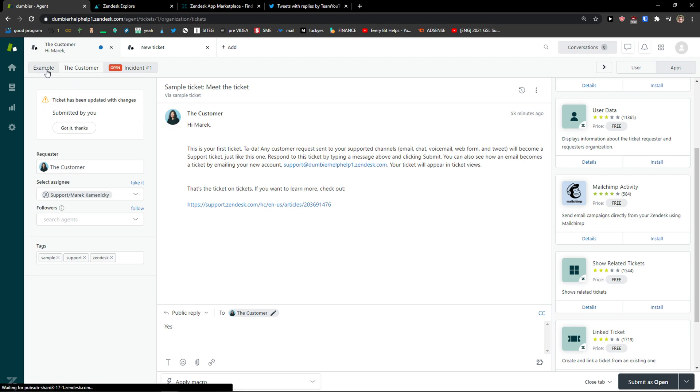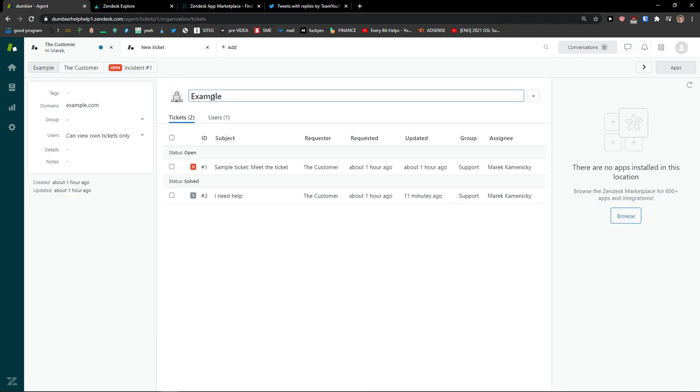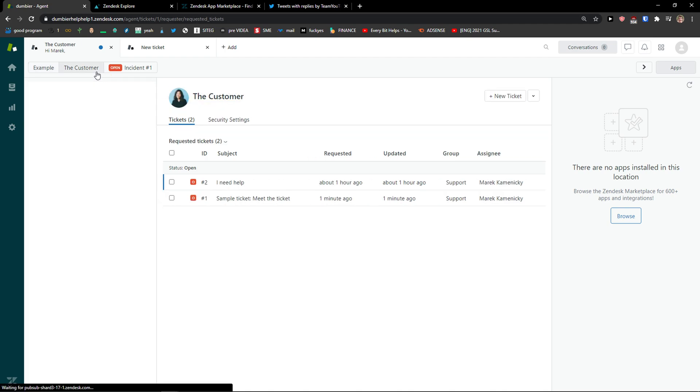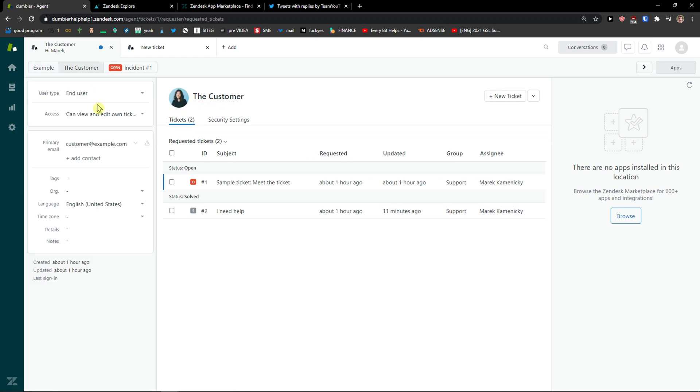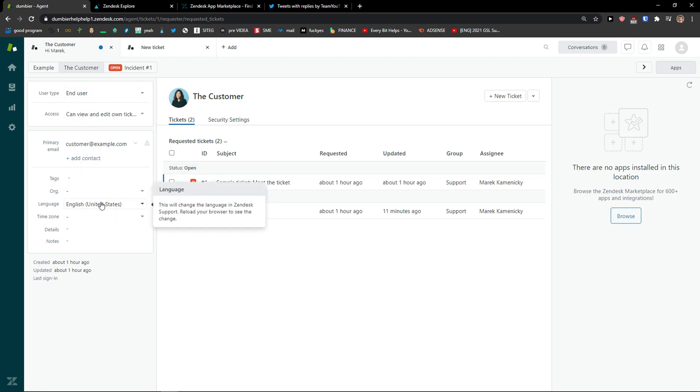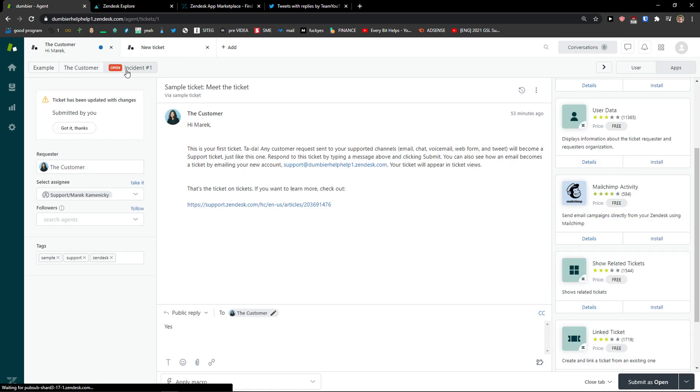So first we're gonna see example, that can be like your company or yourself. Then the customer, you can add a contact and user, English, if someone is going to write from Facebook or Twitter you can see it right here and incident.